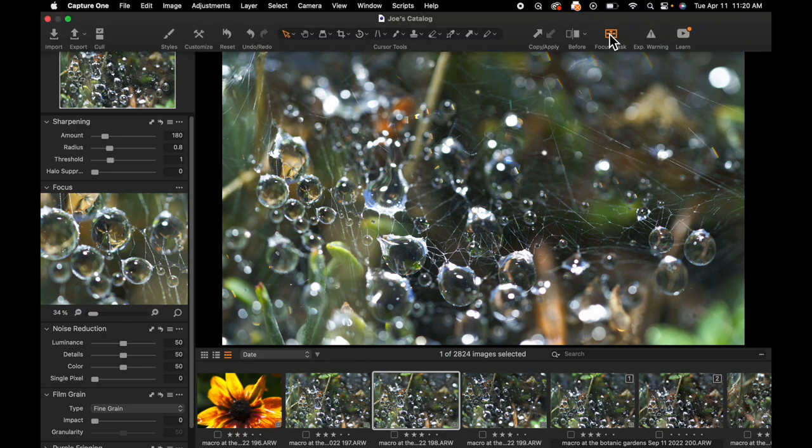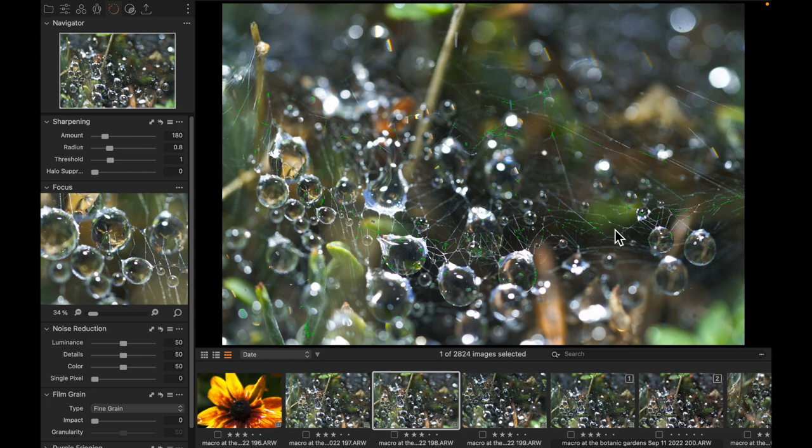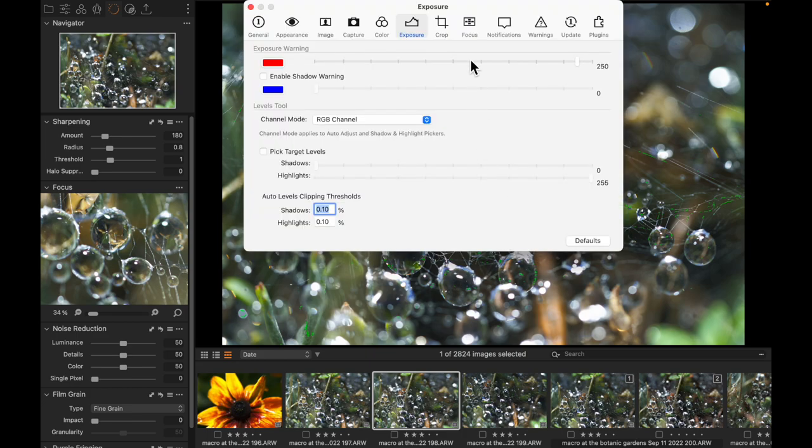What we want to do is click the focus mask and this is going to highlight the area of the frame that is in focus for us. One thing I'd like to note with this is that it is highlighting in green and the amount of sensitivity is something that you get to decide.